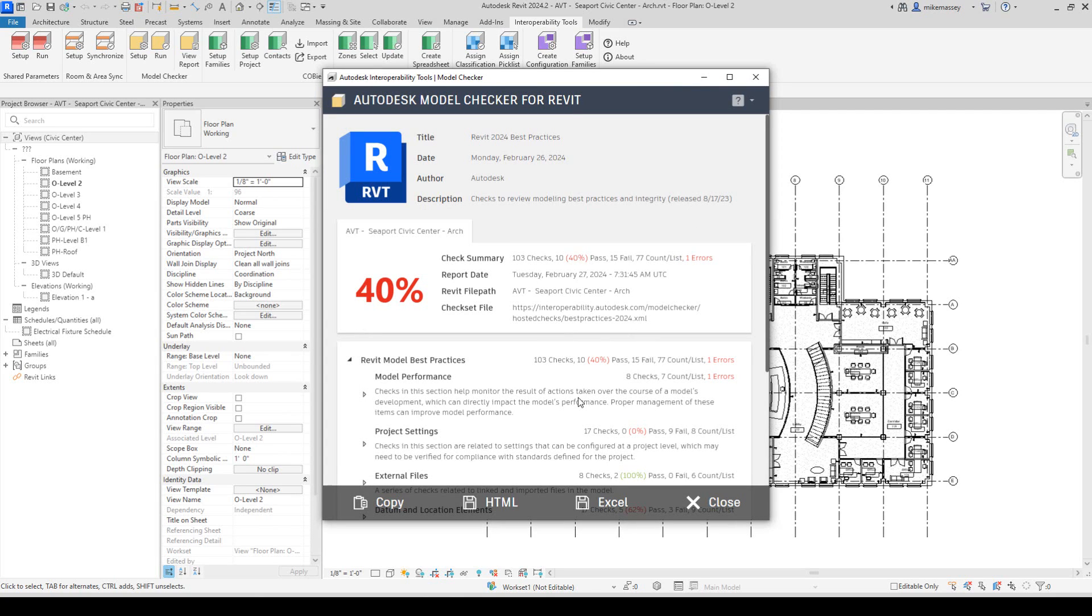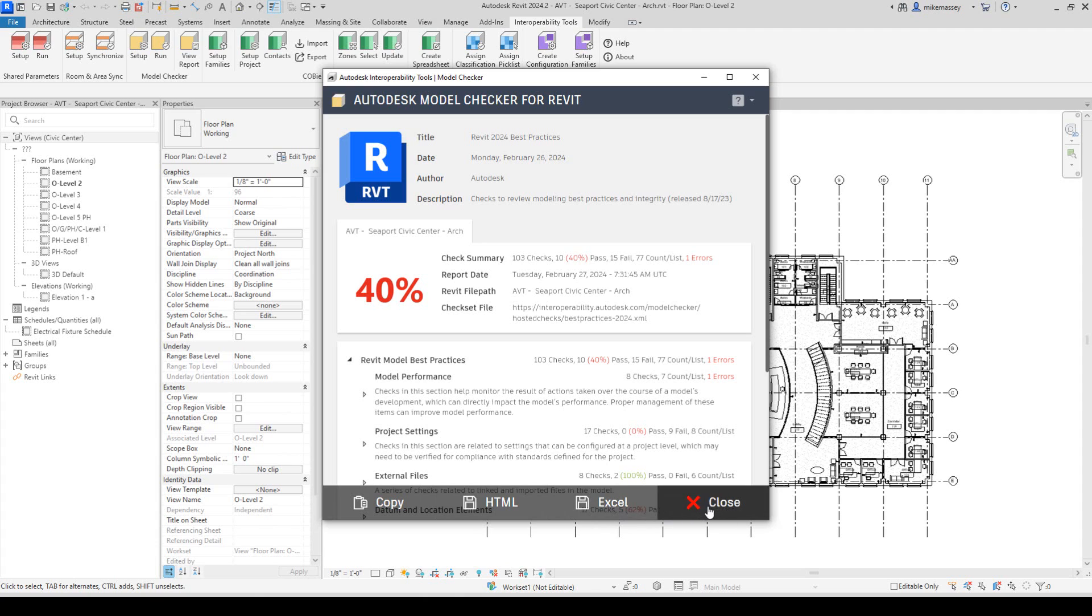In this window, similar to the Model Checker report, I can either copy, save it as an HTML file, or save it as an Excel file.